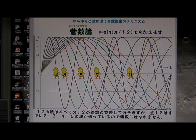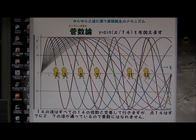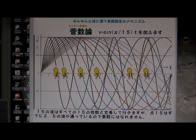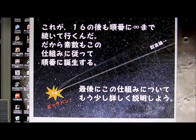12 — many waves already crossed. Next is 13 — attention! Congratulations! 13 was born as a prime number. 14 is already crossed by many waves. And 15 also crosses wave 5 and wave 3. And last is 16 — 16 is already crossed by many waves. 16 is not a prime number.